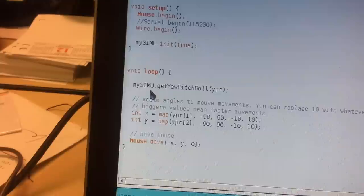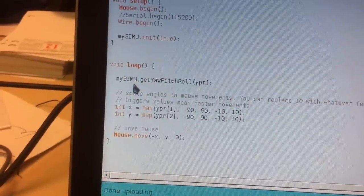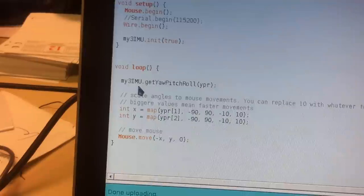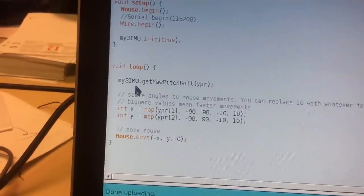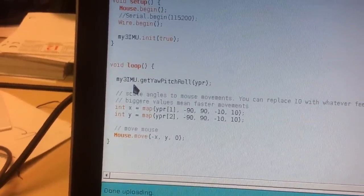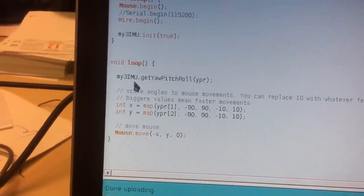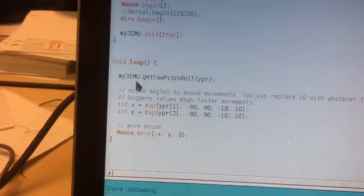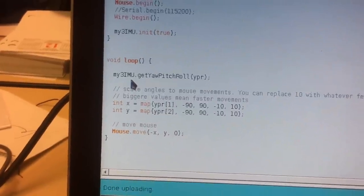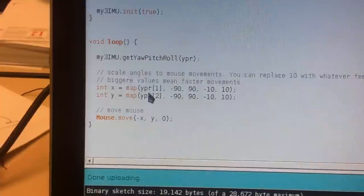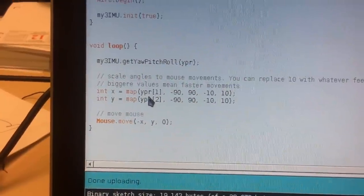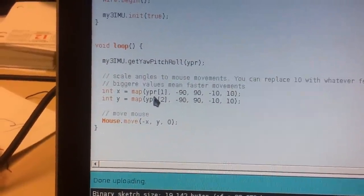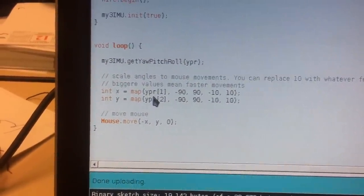So I have an idea of the angles of my board relative to the ground. What I then do is simply map those angles, which are from minus 90 to 90 degrees.